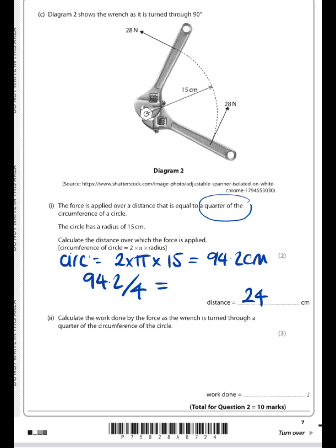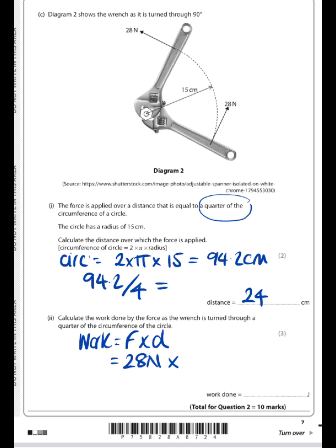Now we're asked to calculate the work done by the force as the wrench is turned through this distance. We go to our formula sheet and find that work is force times distance. The force is 28 newtons and the distance is 24 centimeters, but for the work formula we must convert that into meters — 0.24 meters — giving us a value of 6.7 joules as the work done.